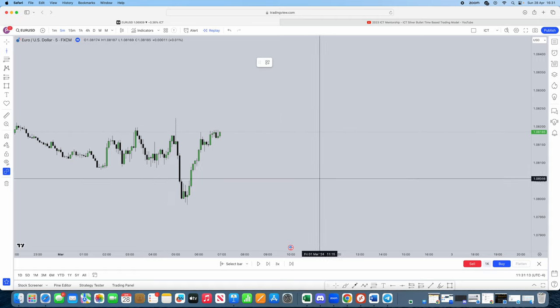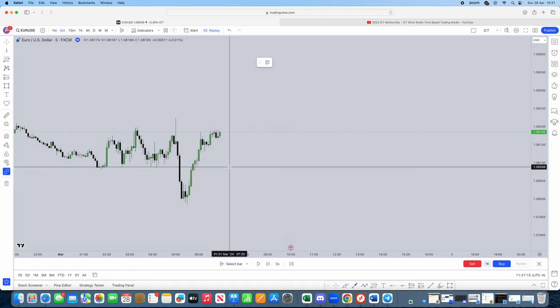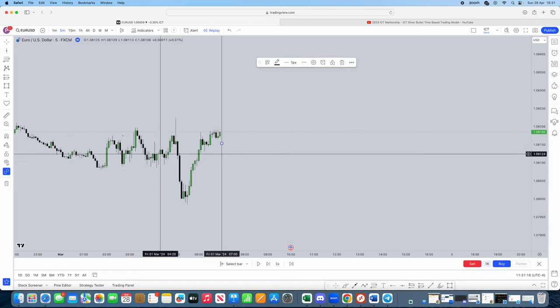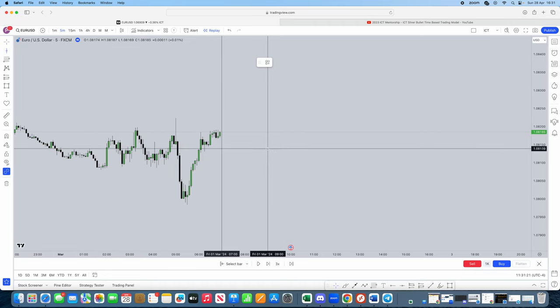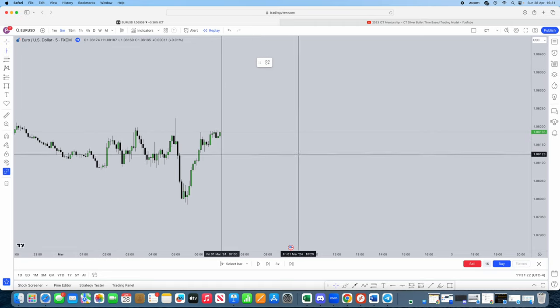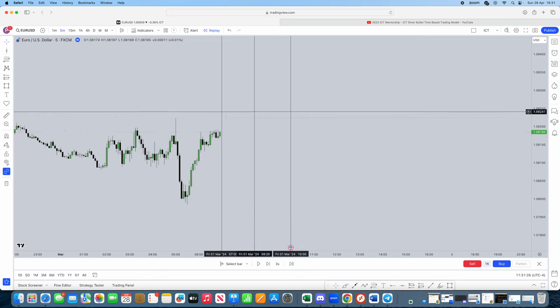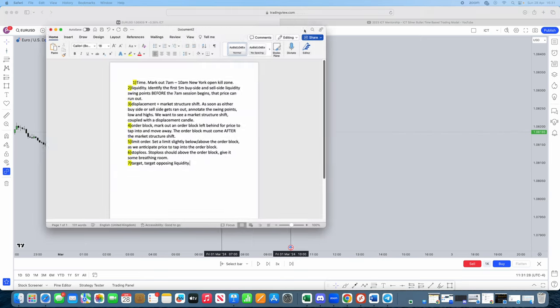Now, you want to mark out 7am to 10am. So, first things first, 7am to 10am. Now, this is actually going to be called the New York open kill zone. So this is our window which we actually trade in.